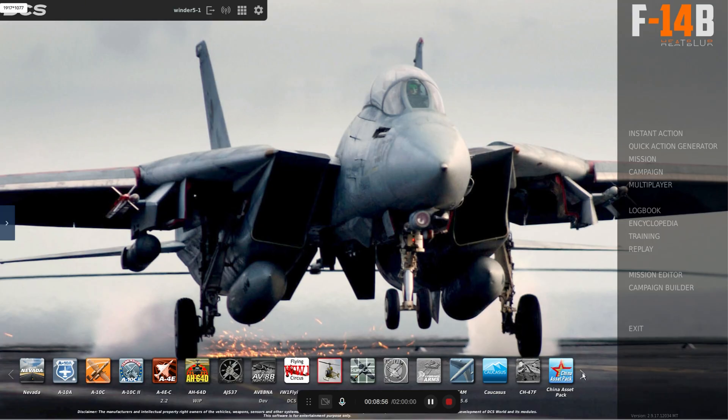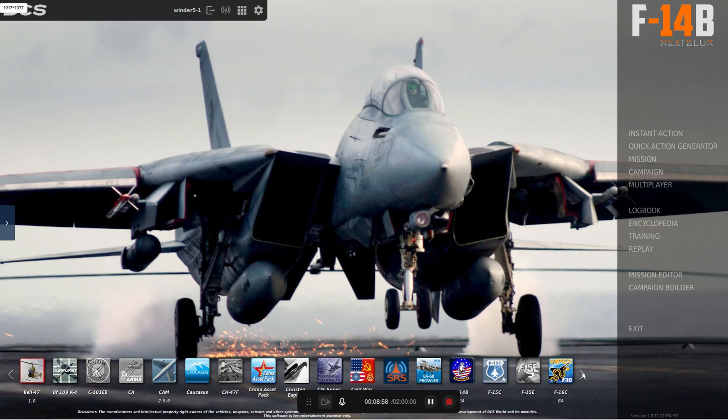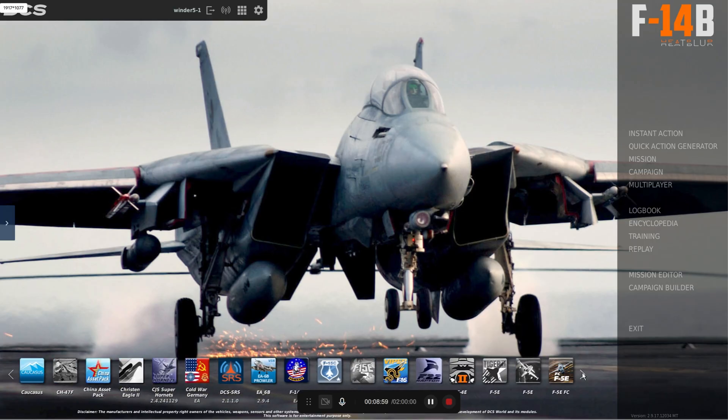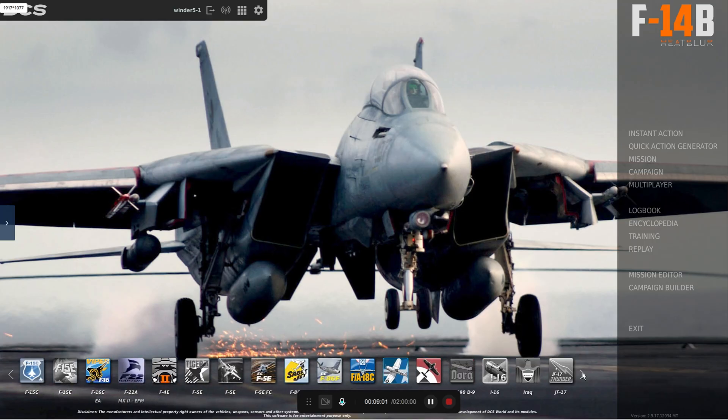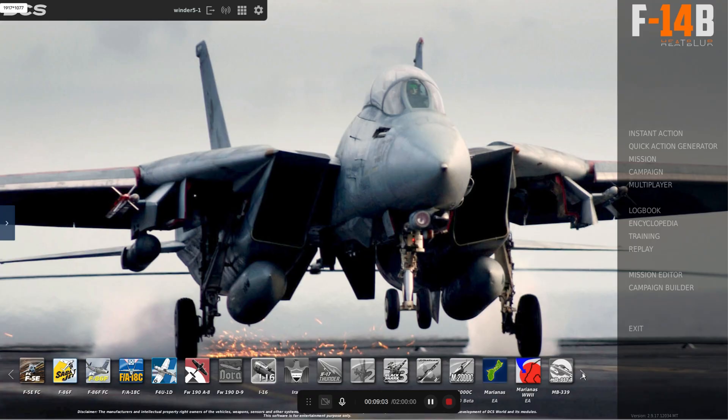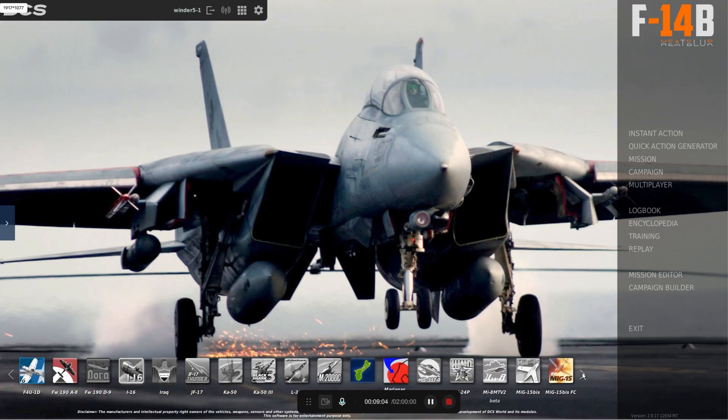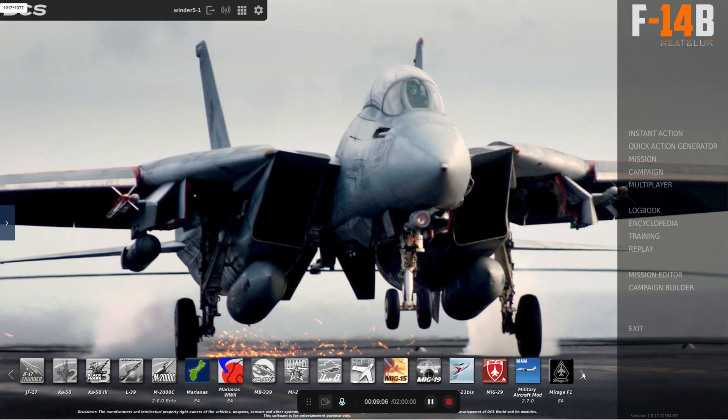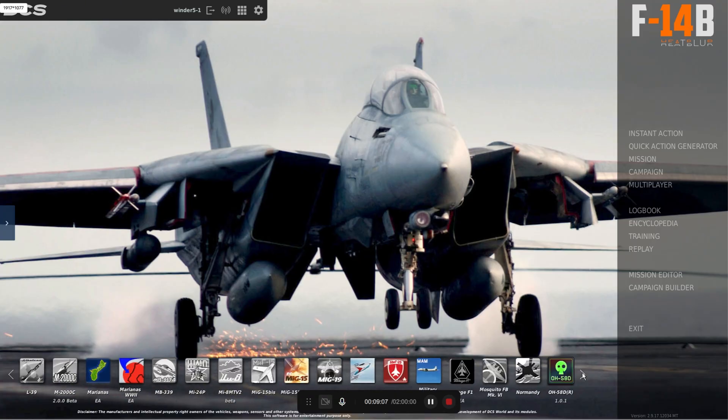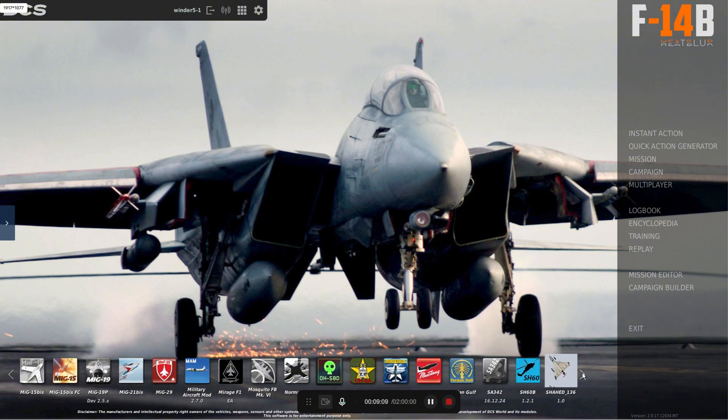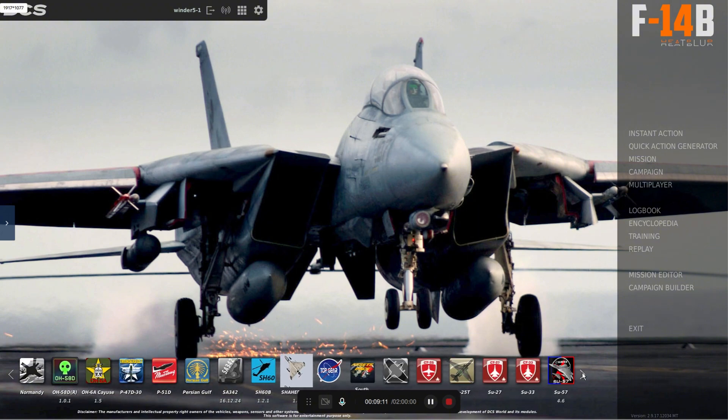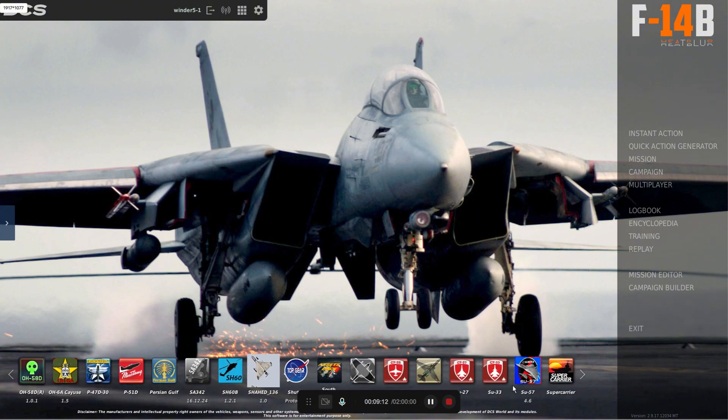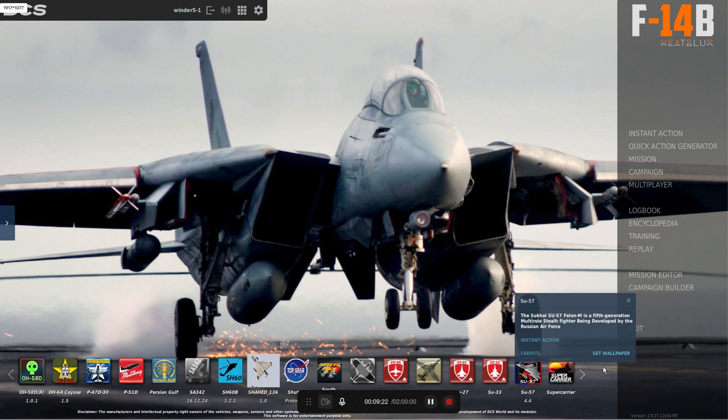let's jump over to down here right quick. You scroll through all your mods down below, give it a couple of clicks depending on how much you have installed and you should be able to see this guy right here, the Su-57 4.6. This is the most updated version of it. We should be good to go.